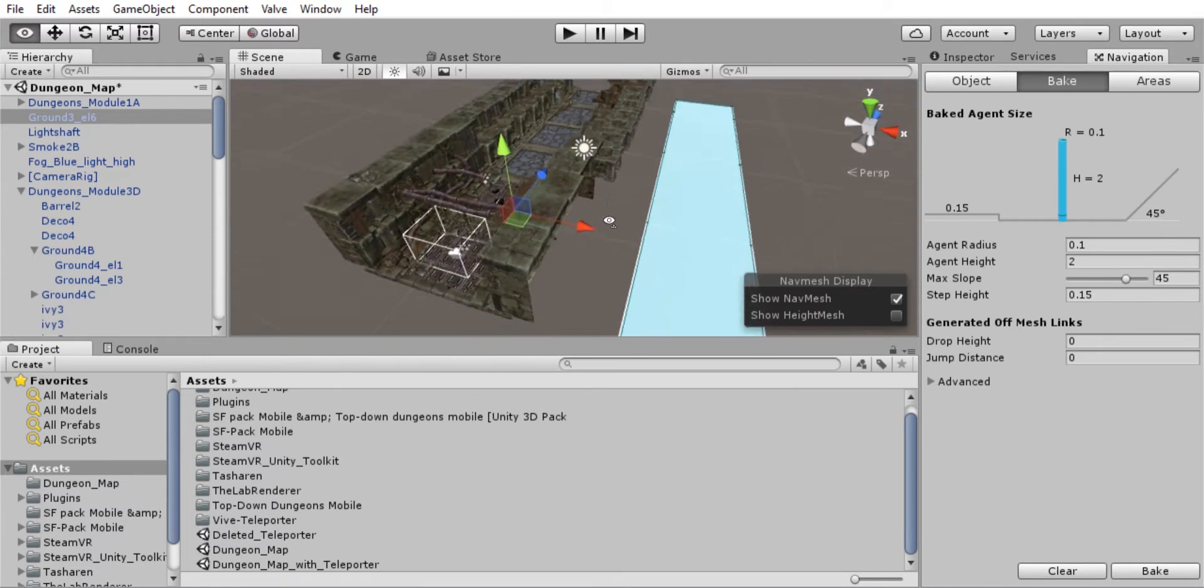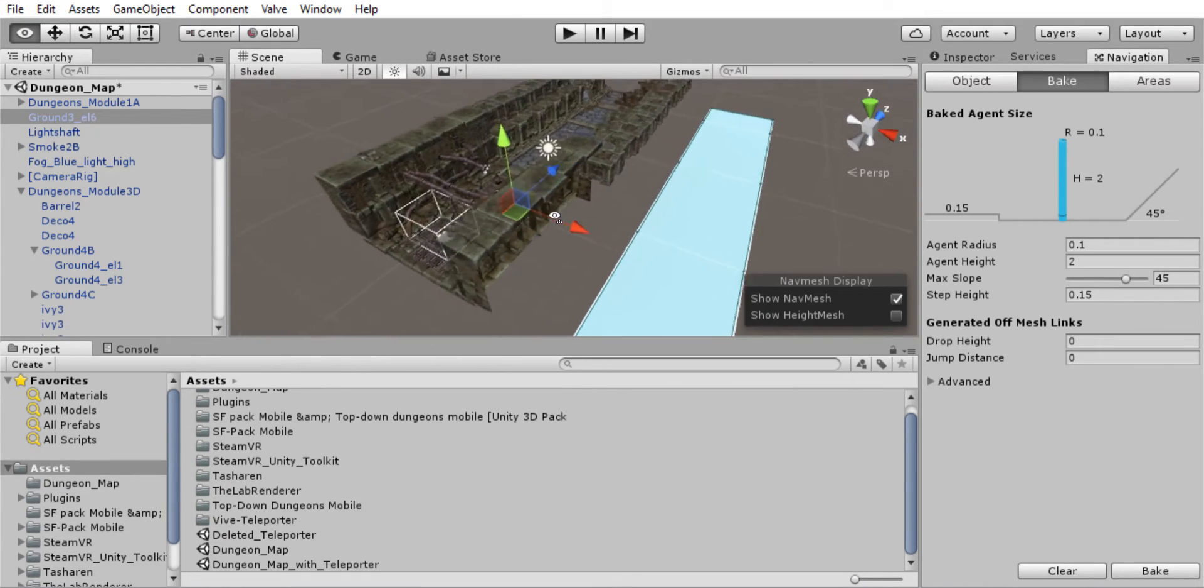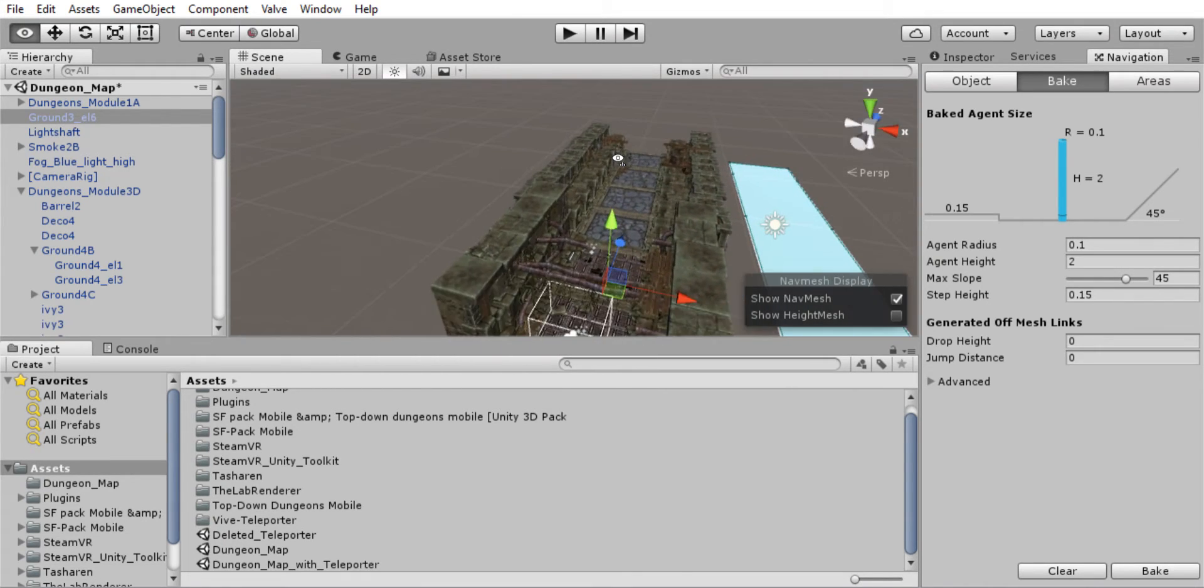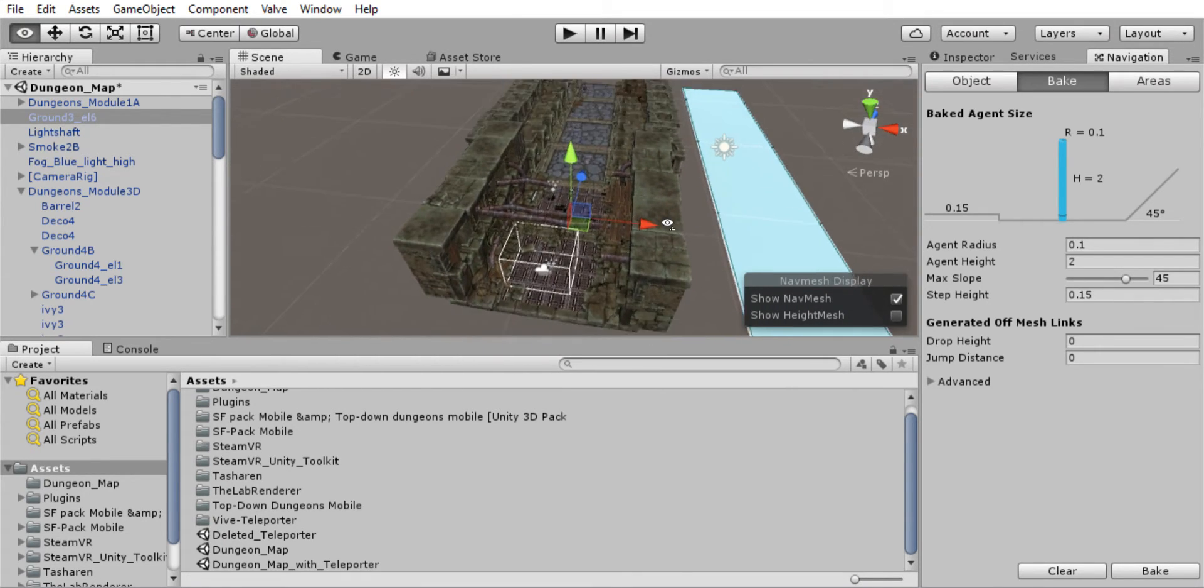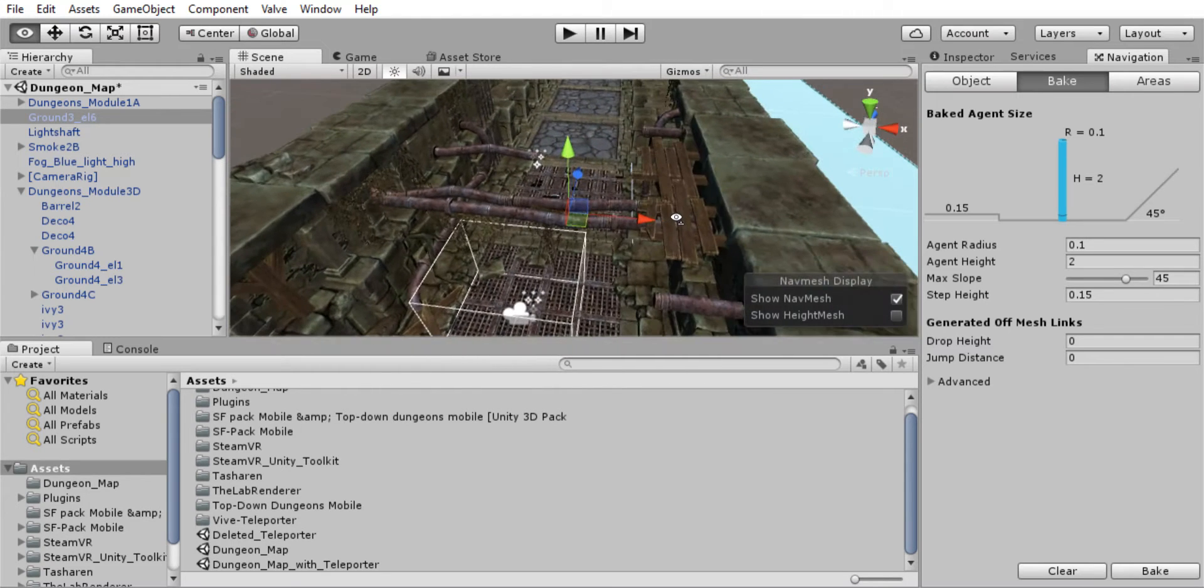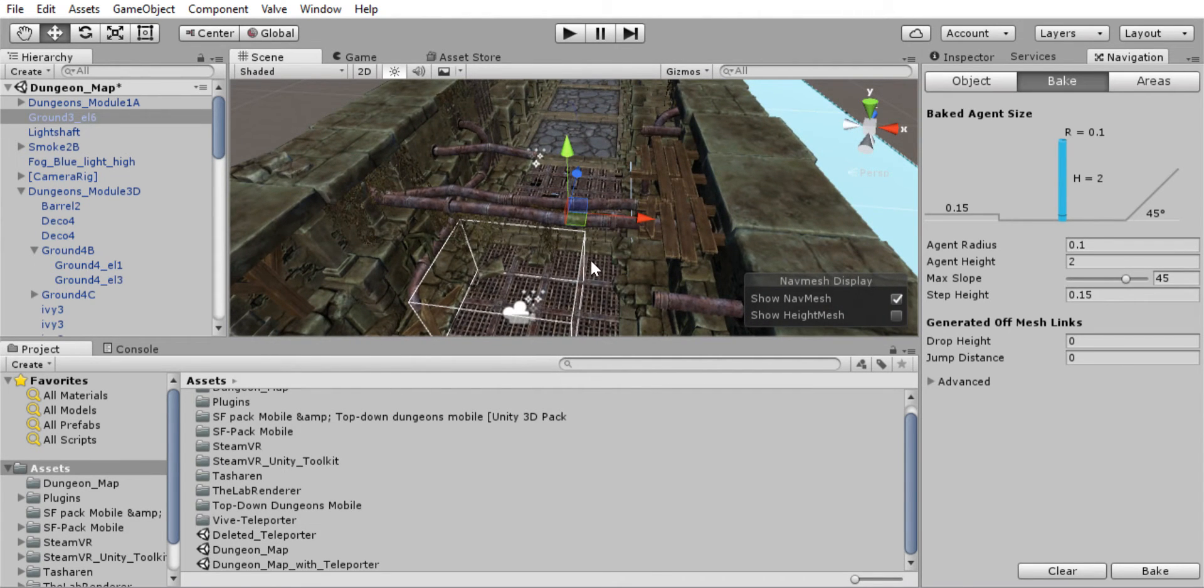Excellent. Great. So now a flat plane works. Fantastic. The next step is to make it so that when we're using our teleporter, the pointer is not blocked by this mesh material here.